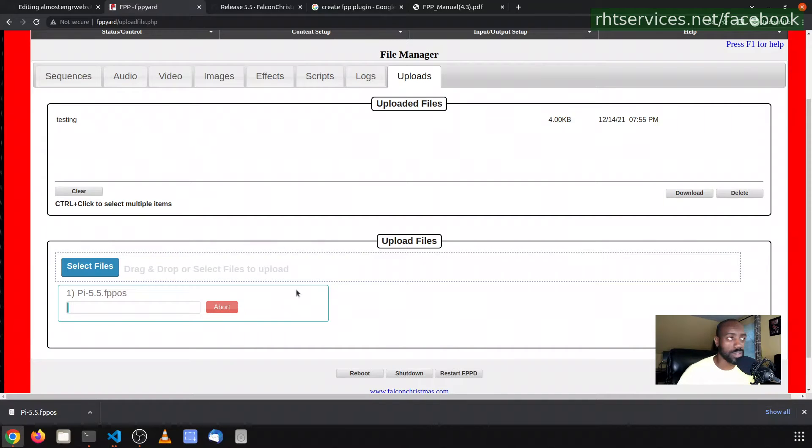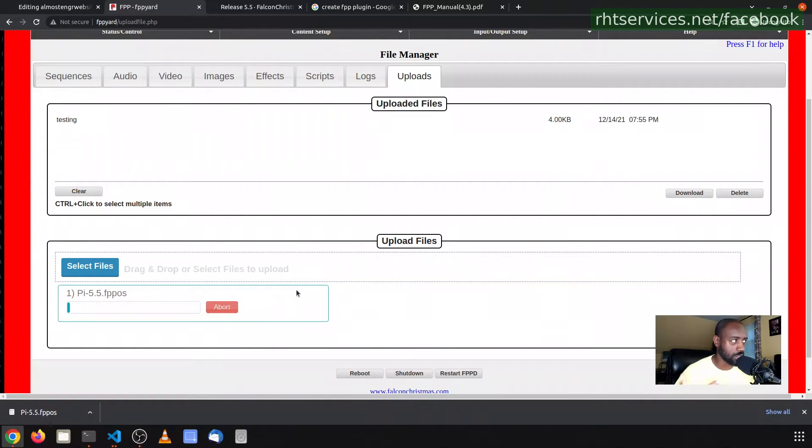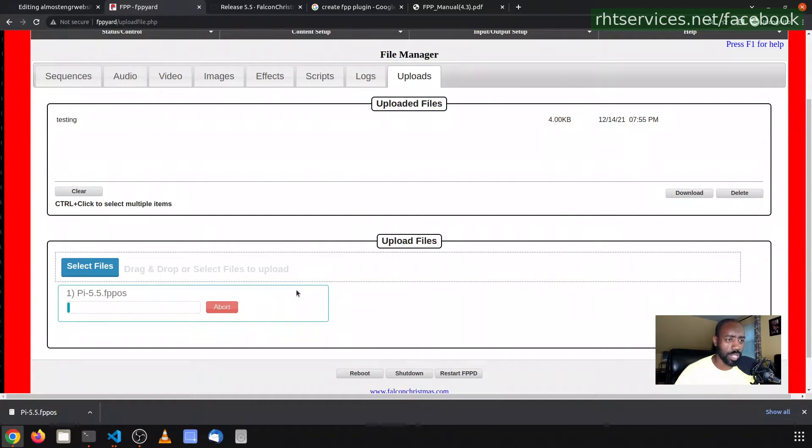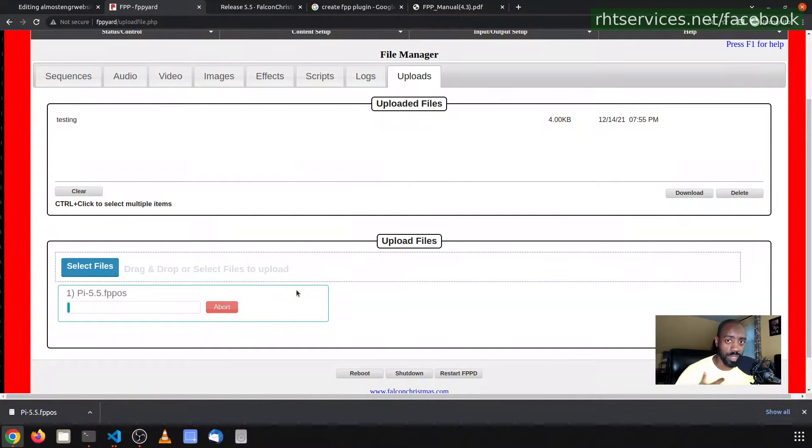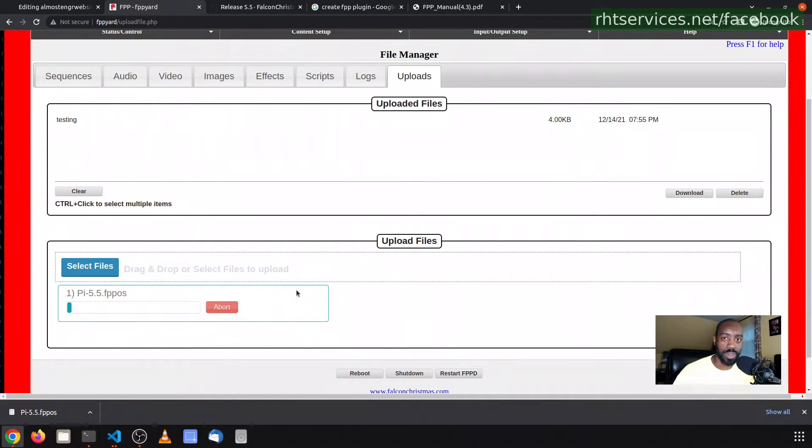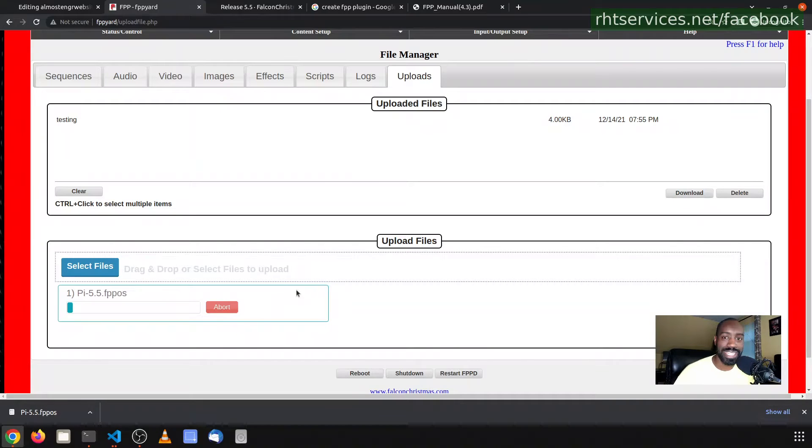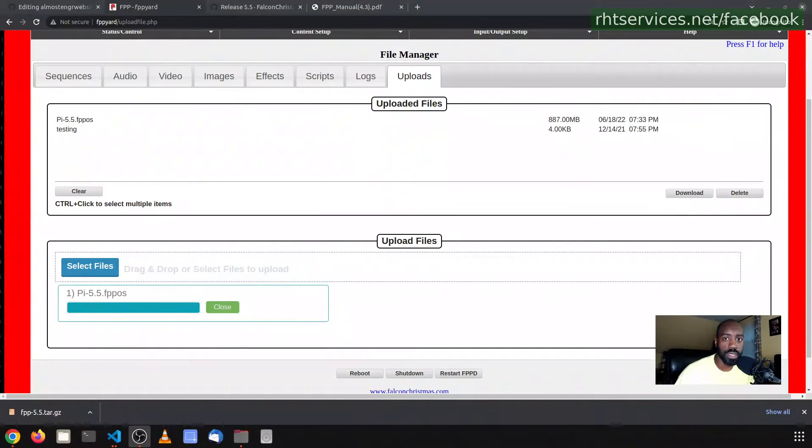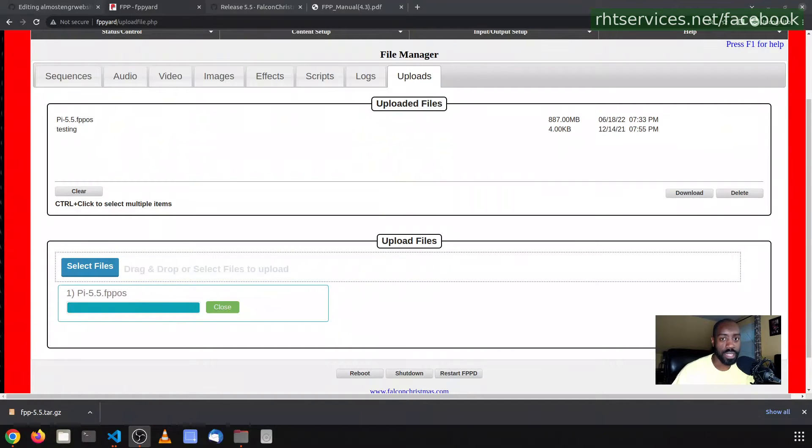It's going to take a while to do this because this is running over Wi-Fi. I probably should have connected this via Ethernet to my network. It would have gone a whole lot faster because I do have gigabit Ethernet wired, but the wireless is not as fast. That being said, I'm not going to drag out this video. I'm going to let that upload and then come back.